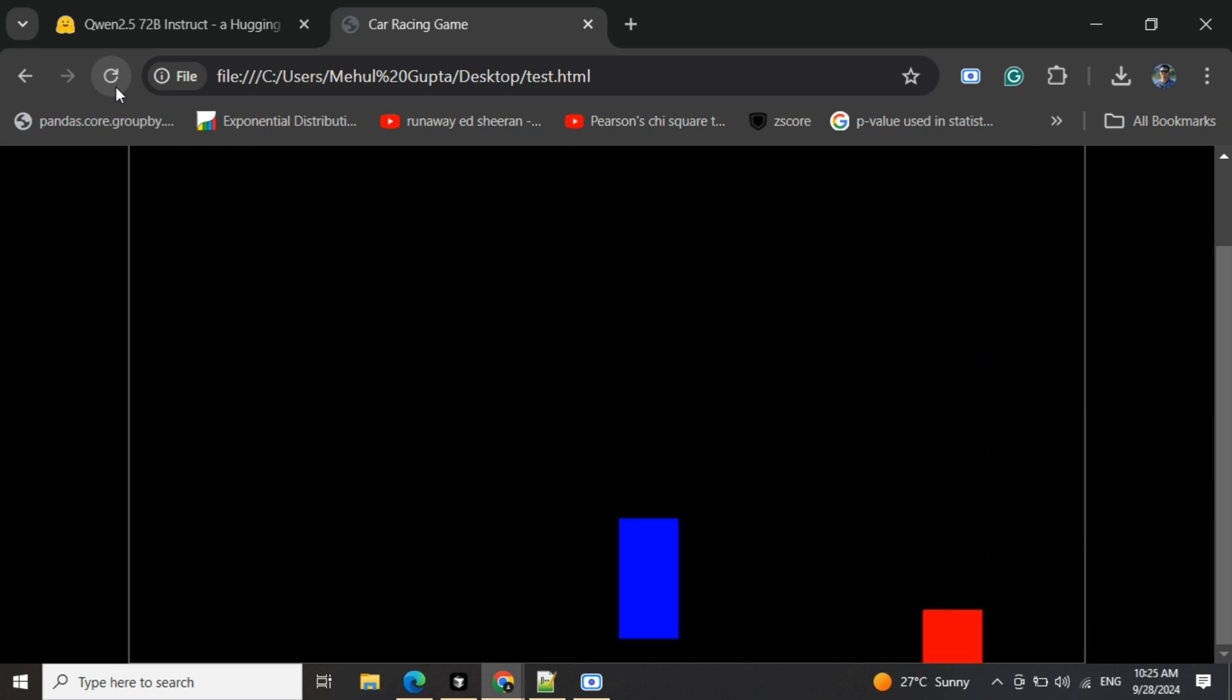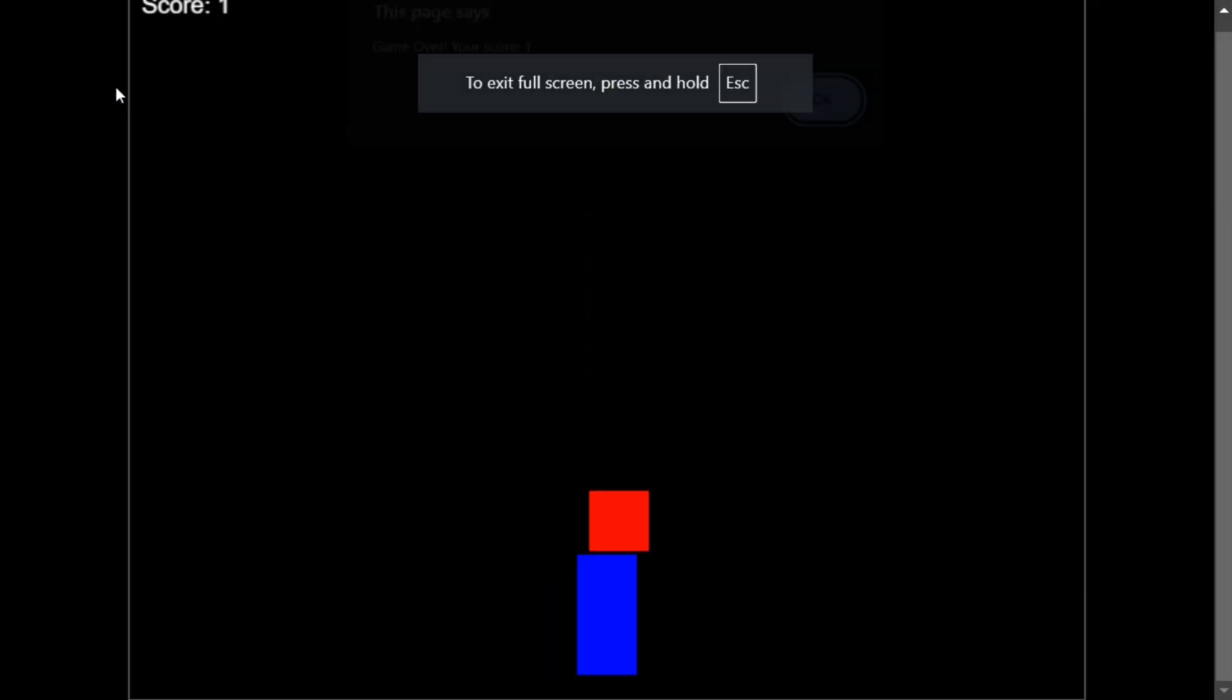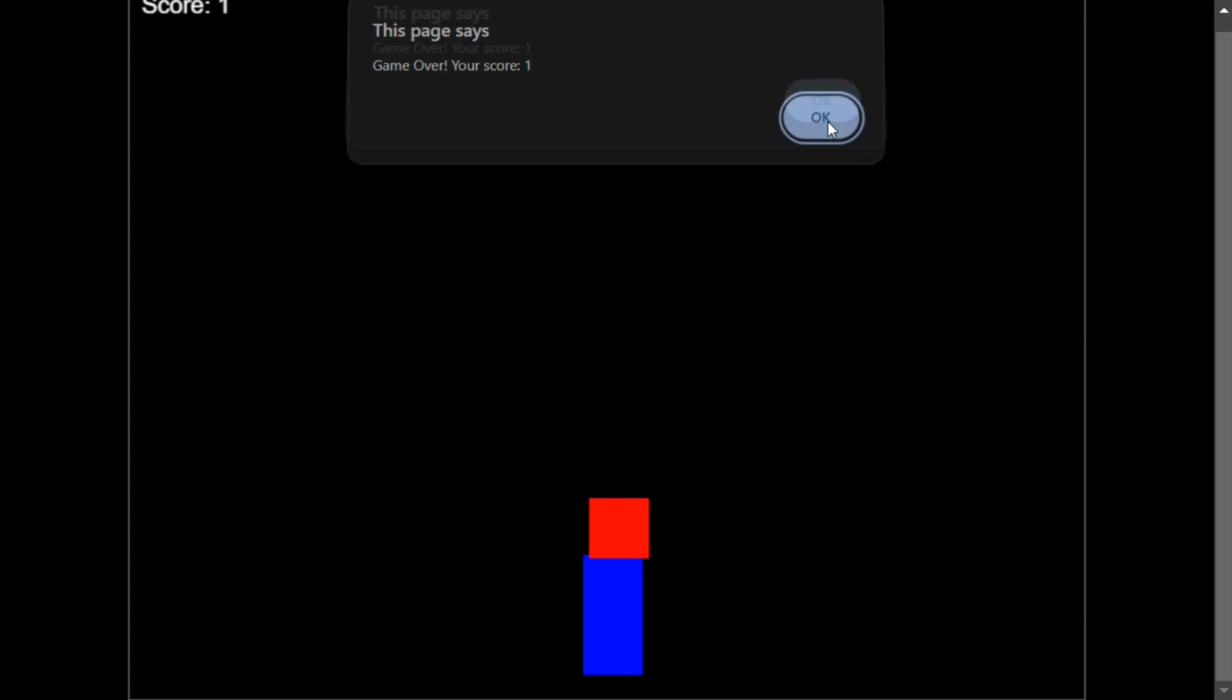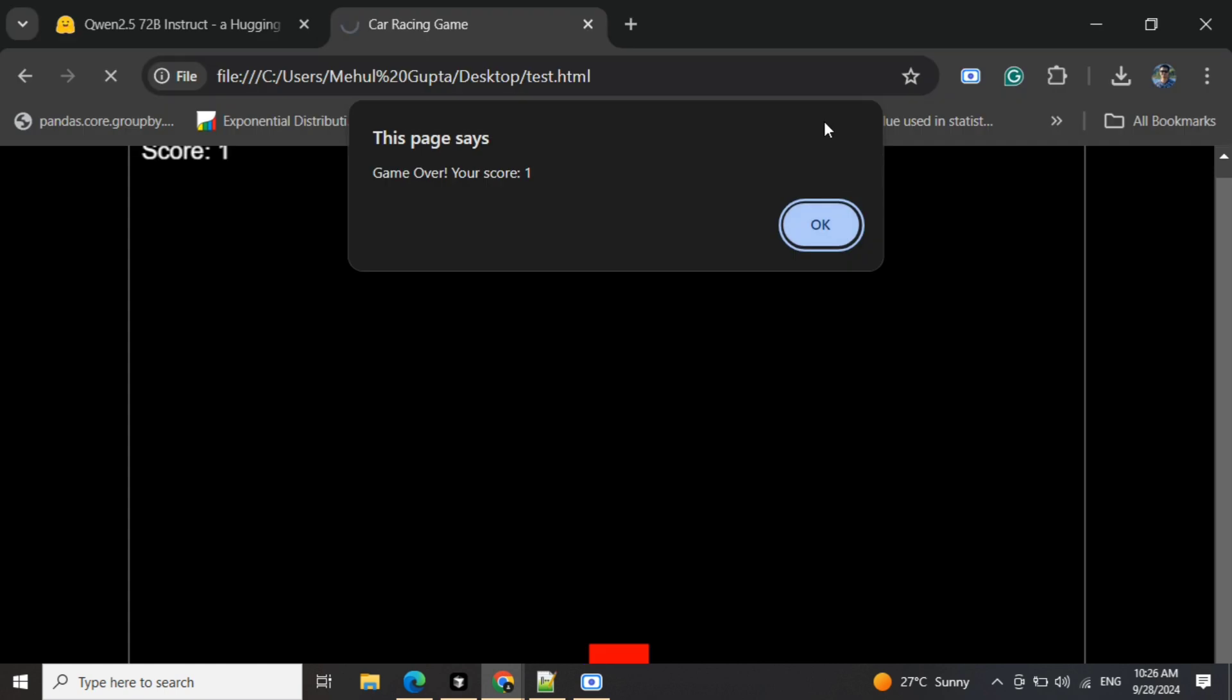Now the car is able to move as you can see, and game is over. This is amazing if you see. Let me refresh it.